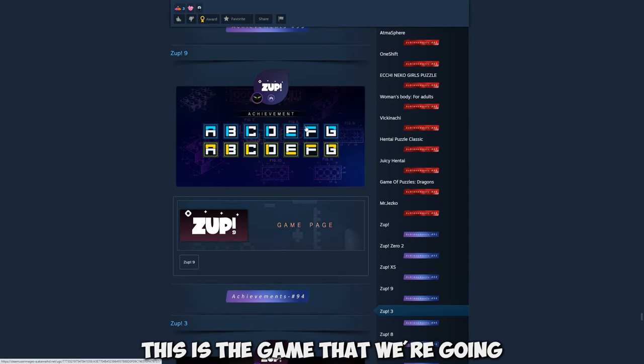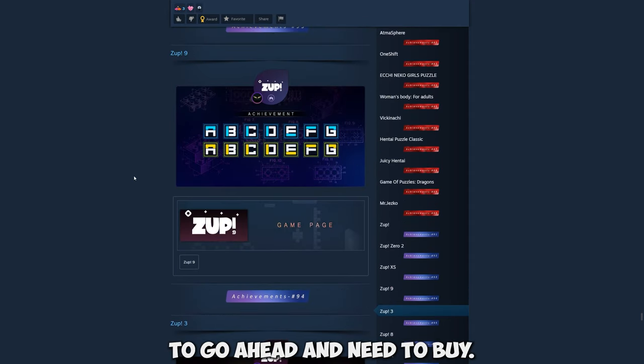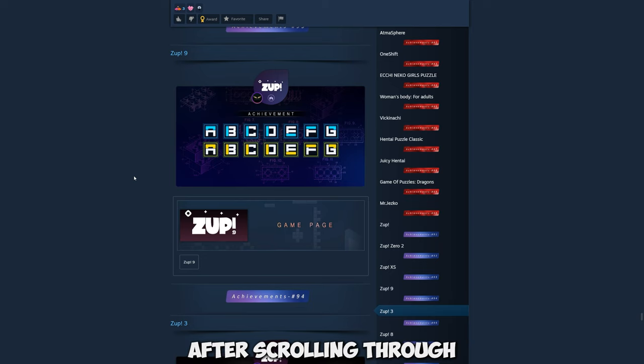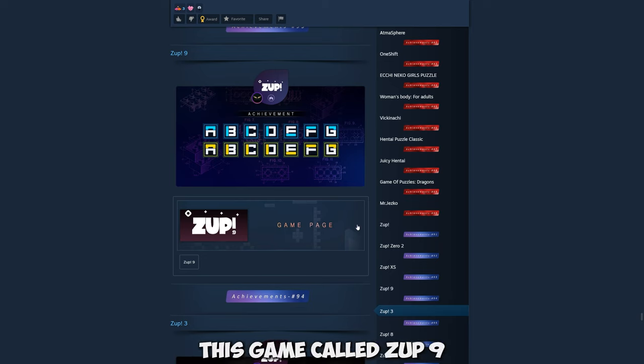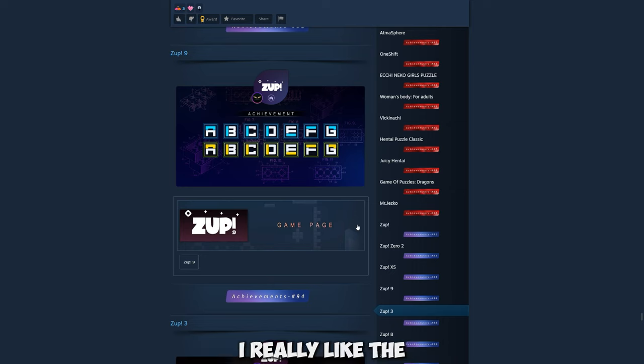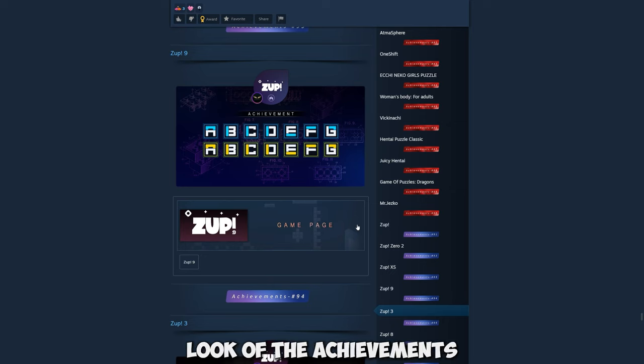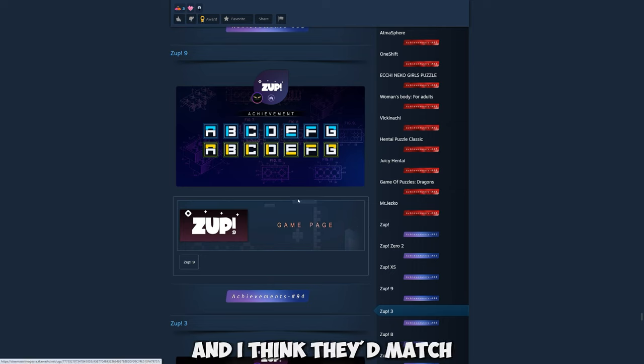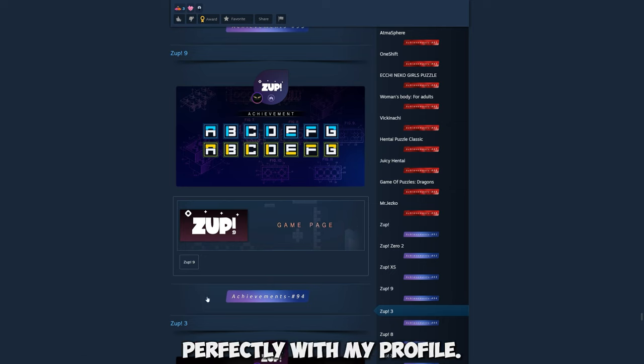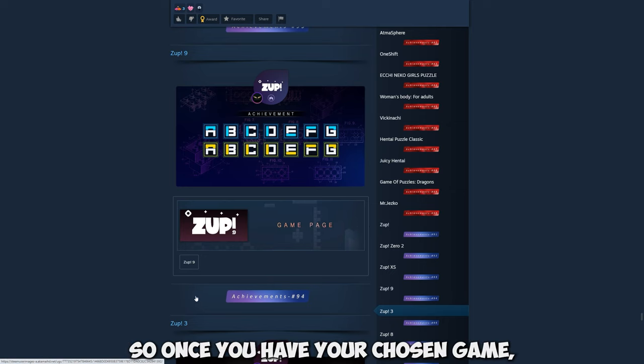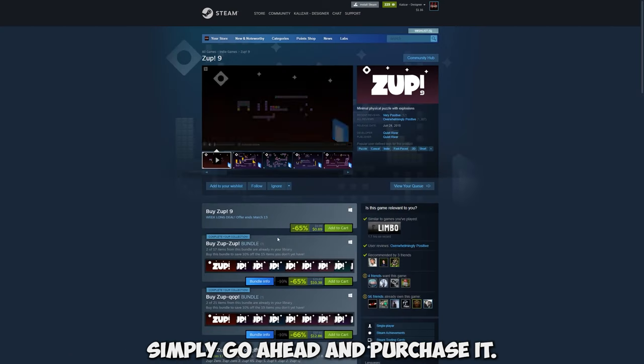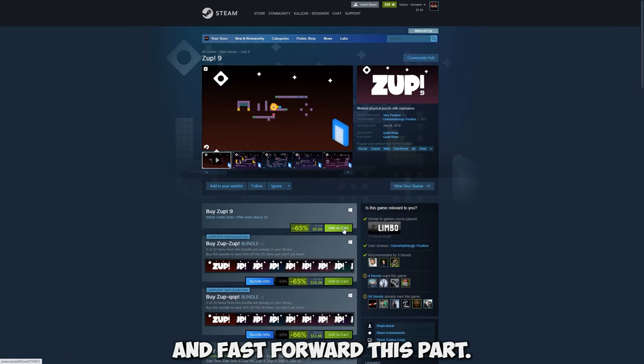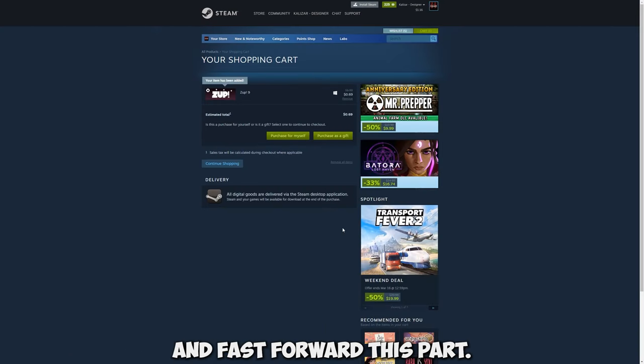This is the game that we're going to need to buy. After scrolling through some of these guides I've decided that I'm going to purchase this game called Zup9. I really like the look of the achievements and I think they'd match perfectly with my profile. So once you have your chosen game simply go ahead and purchase it. I'm just going to fast forward this part.